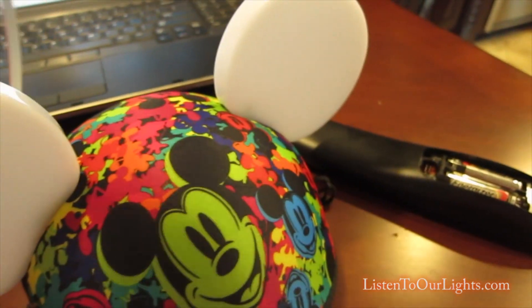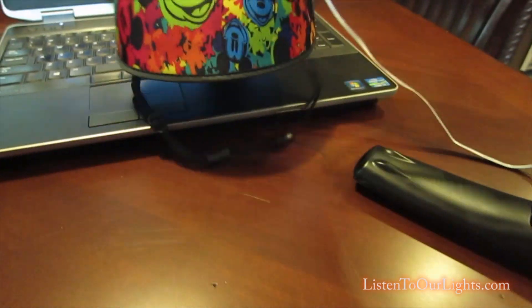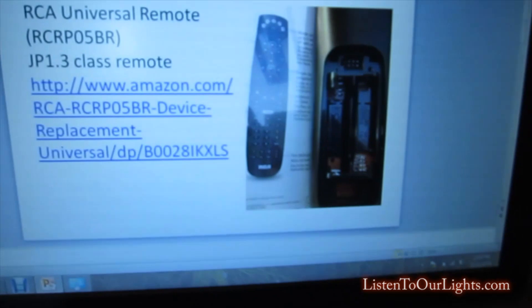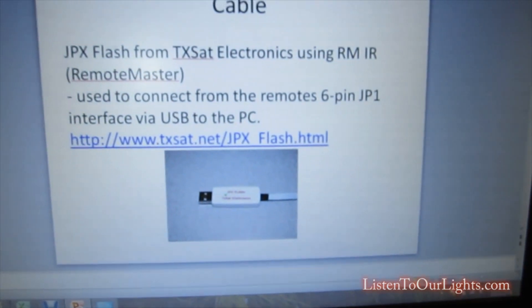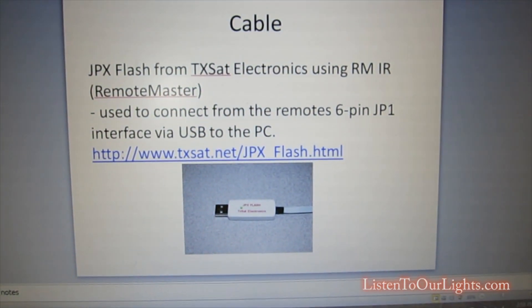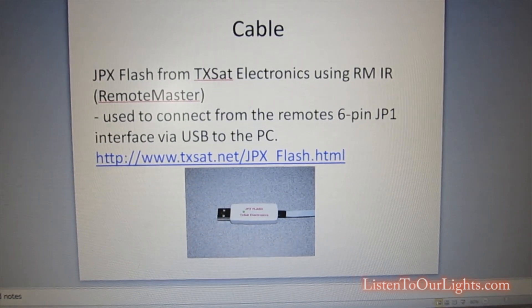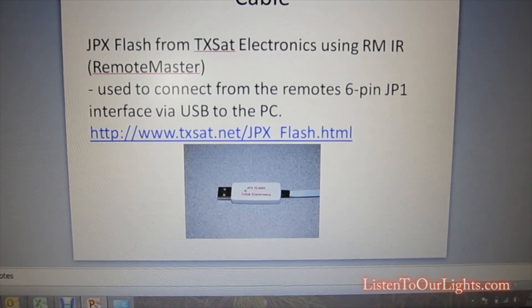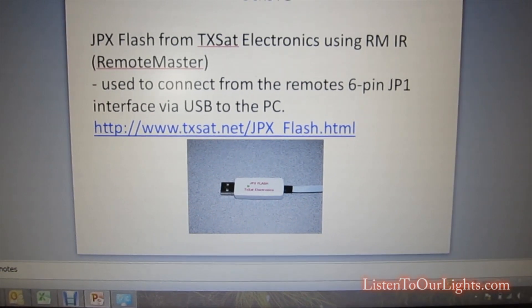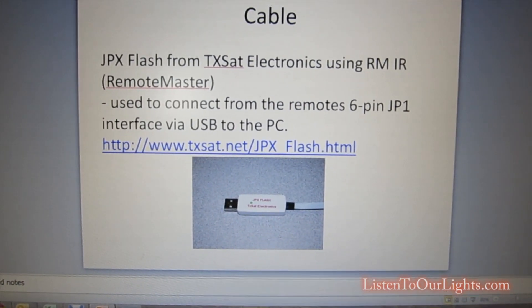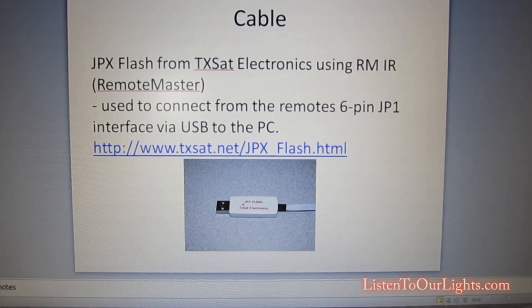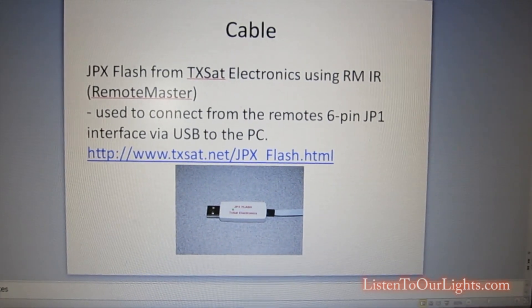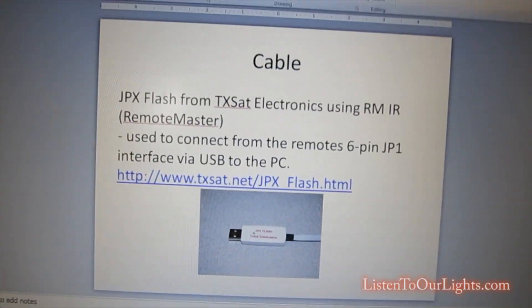You don't have to do anything to the ears themselves. Now what you need to do is hook the remote up to the computer and to do that we use this cable. It's a JPX flash cable and essentially it's a USB to serial connection and it has a special 6 pin connector so it can go on that JP 1 interface in the remote. And it can be purchased online at that link and I'll have notes that go along with this as well.